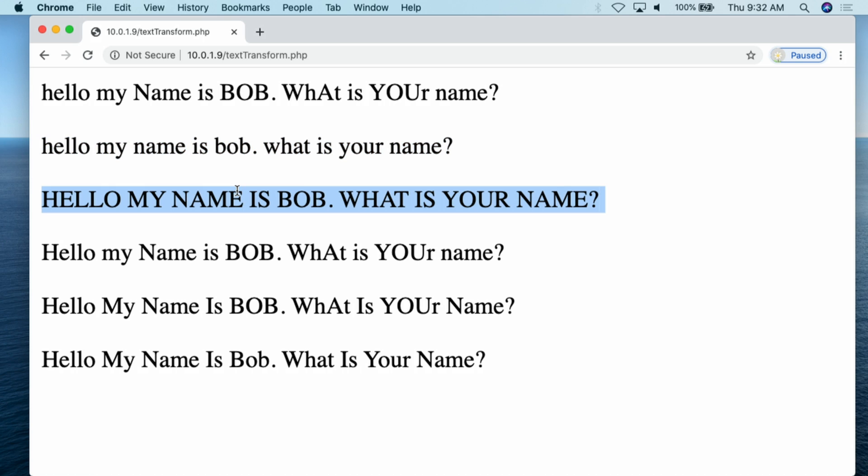Then what we have here is string to upper — strtoupper. Basically the same as strtolower, the only difference is now you're going to make all of the text uppercase in this particular string.